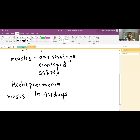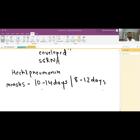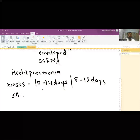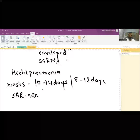The incubation period is 10 days for the fever and 14 days for the rash — fever occurs at 10 days and the rash appears on the 14th day. Some books say it is 8 to 12 days, but the most accepted is 10 to 14 days. The secondary attack rate is around 90%, meaning 9 out of 10 unvaccinated people will get measles if they come in contact with a patient.